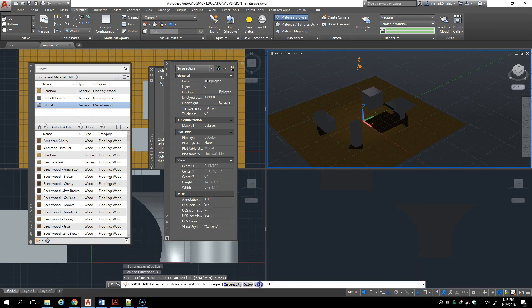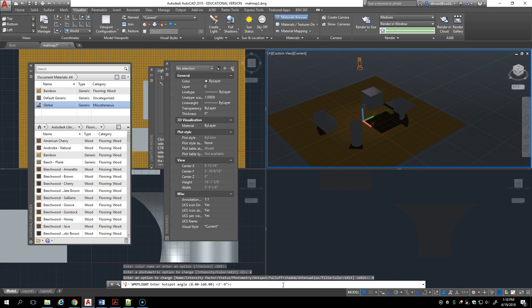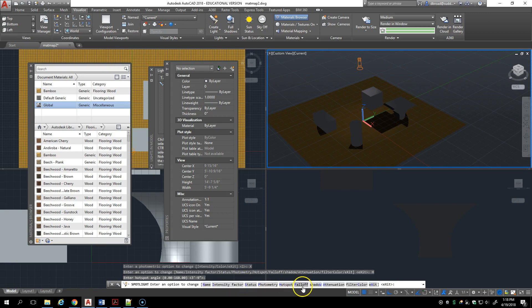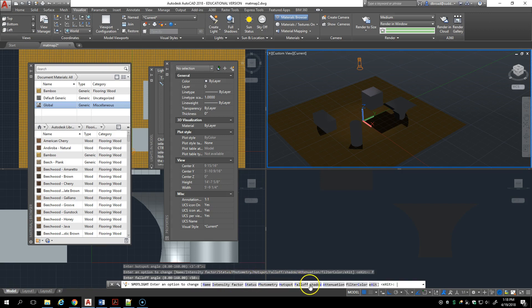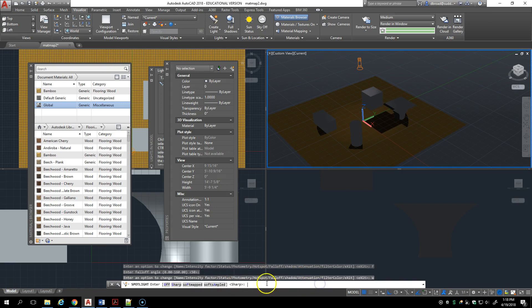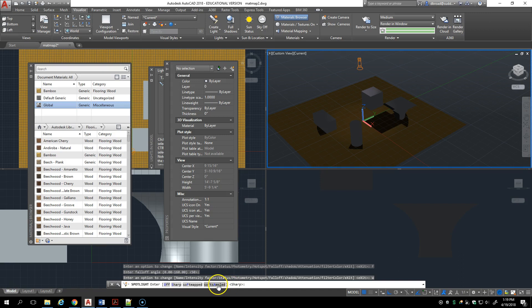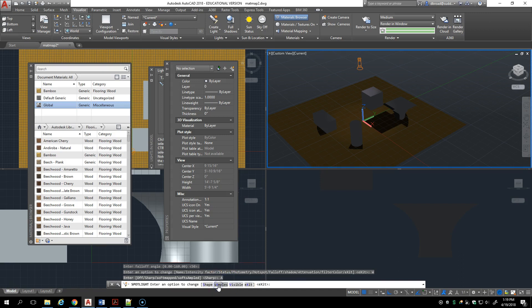You've got hot spots, so here's the diameter of the hot spot and the fall off diameter. You can change that, that's an angle from zero to 160. The shadow can be off, sharp, soft map, or sampled. Right now I'm going to keep these things off.